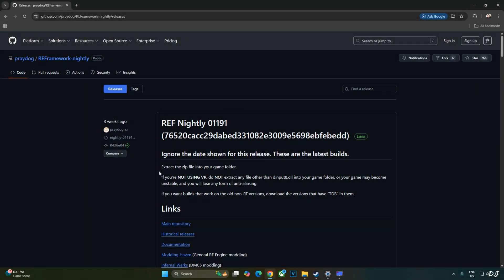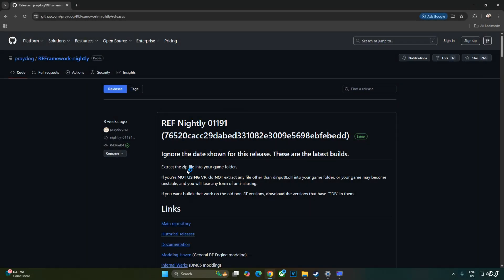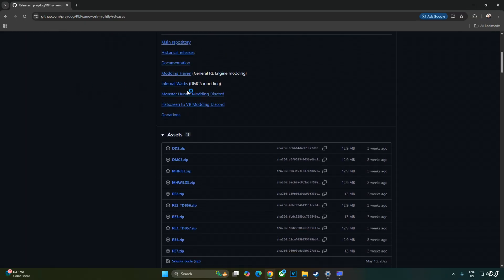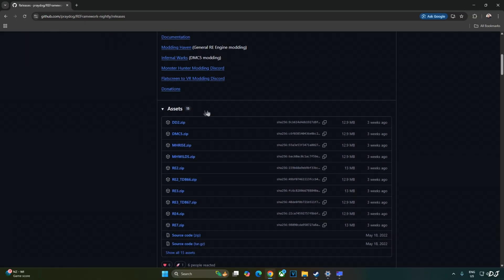Download the latest nightly build of RE framework from GitHub. I'll give its link in the description. Expand the assets section. Just click on mhwilds.zip file. Download will start.